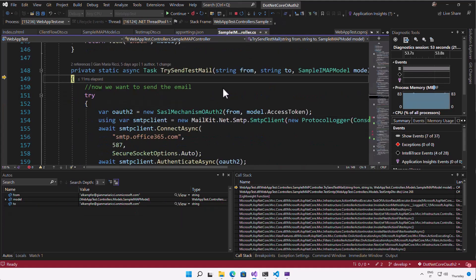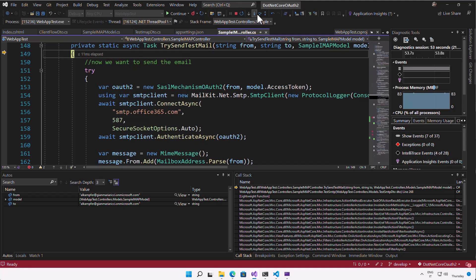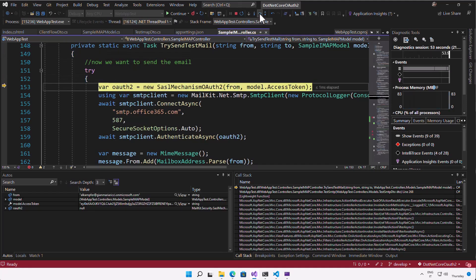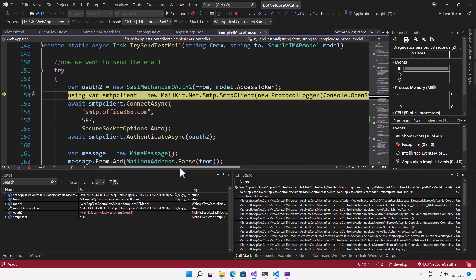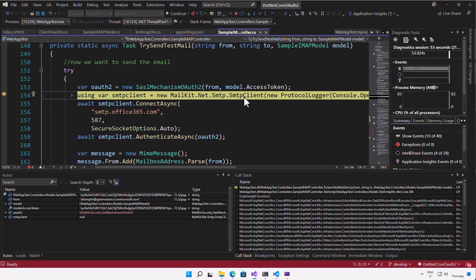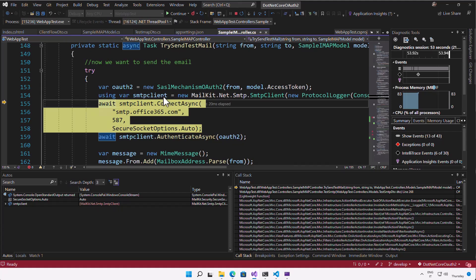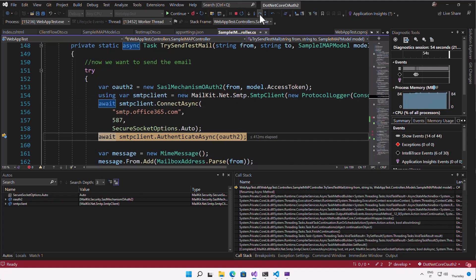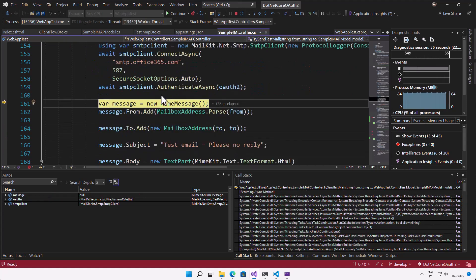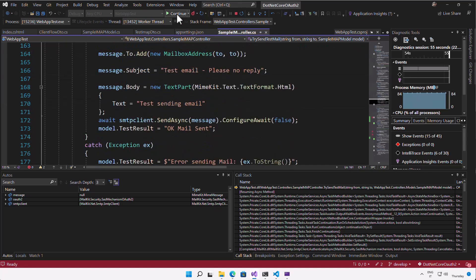It's a very simple routine because the routine is absolutely equal to the IMAP. You create an SASL mechanism with the from address and the from address is taken directly from the ID token and the access token. Now I create an instance of the MailKit SMTP client. And then I can connect against the smtp.office365.com on port 587 with the socket option auto. And now I can authenticate and if everything is okay, the code continues.